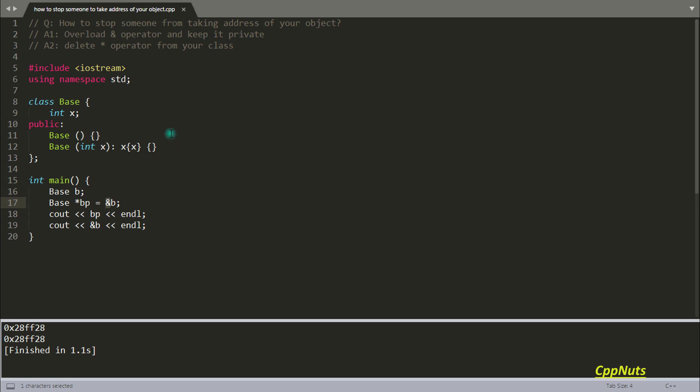So now we will use the same technique to achieve our goal. The first technique would be: overload the address operator and keep it private.